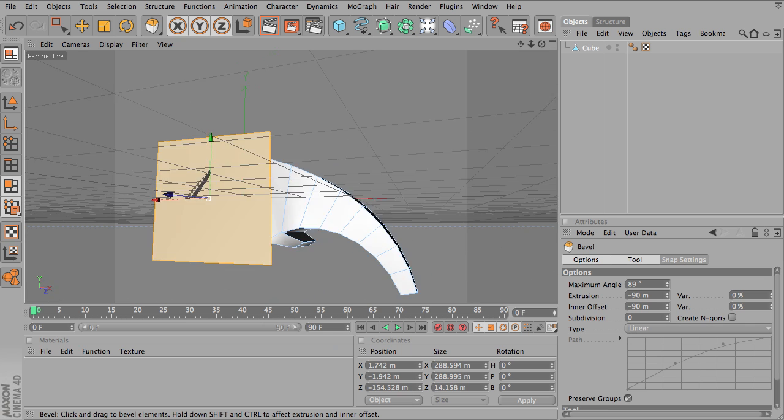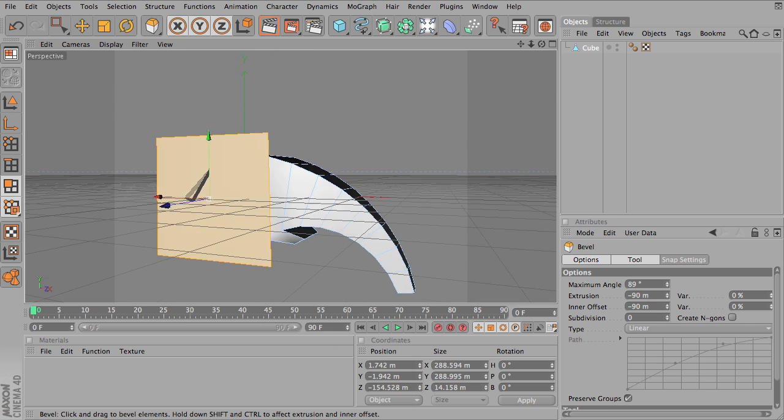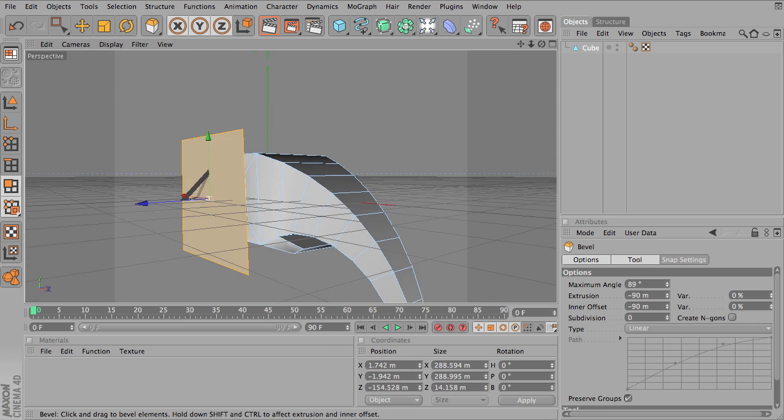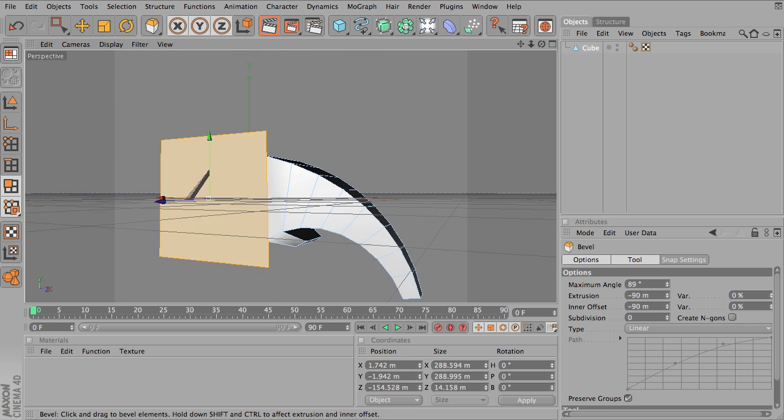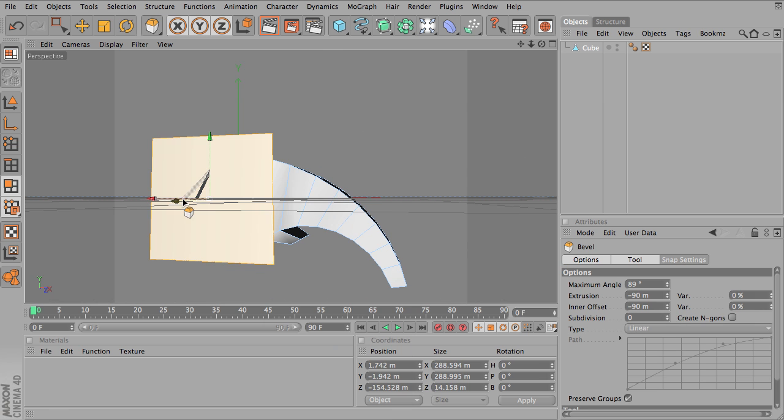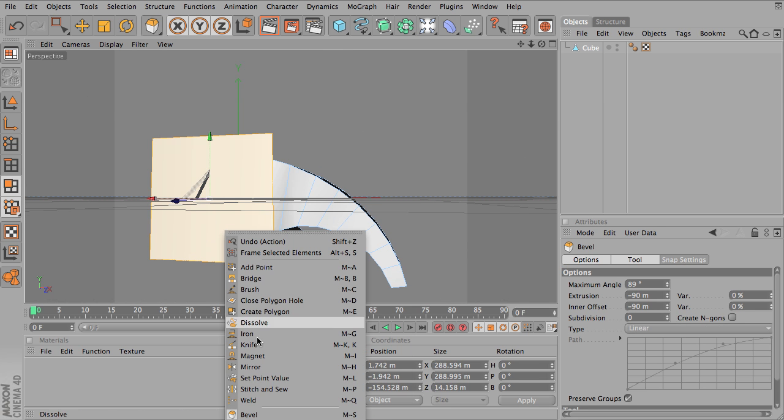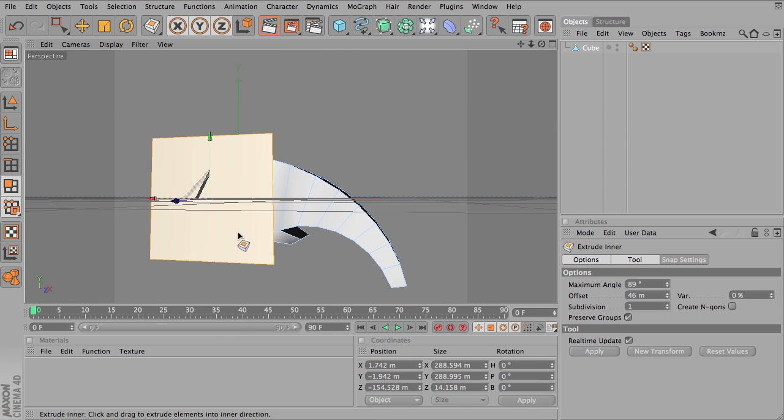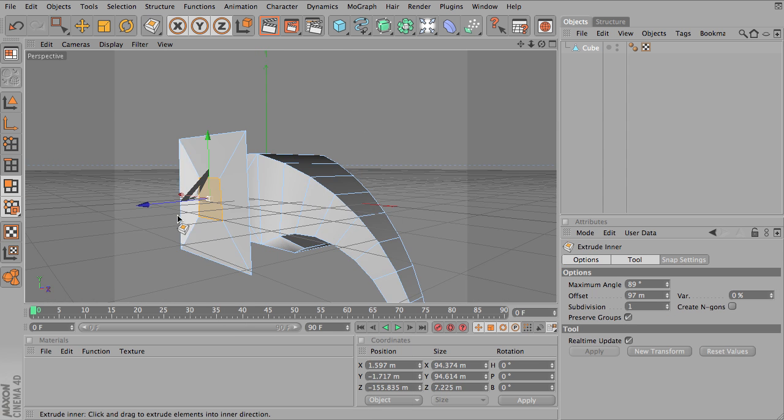I'm not going to add too much detail here because I just want to quickly show you how this tool works. So just one more inner extrude, and I'll just nudge that in a little bit.